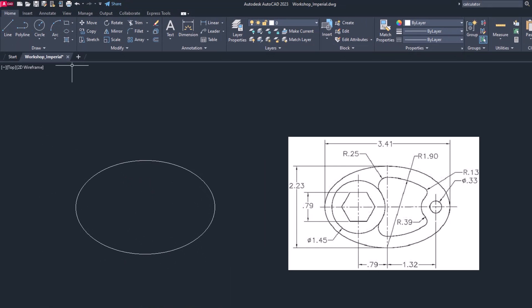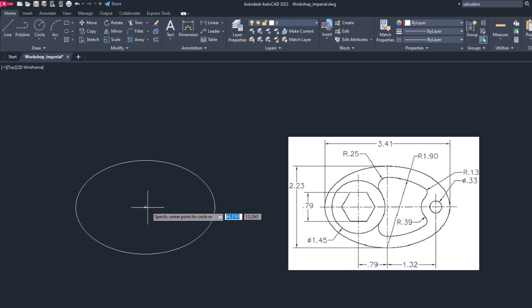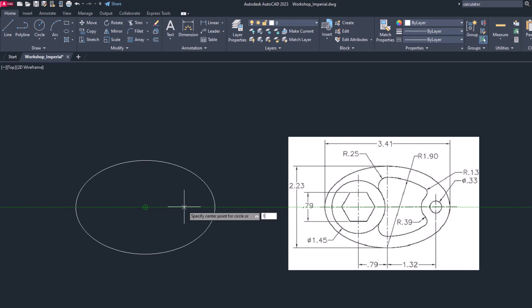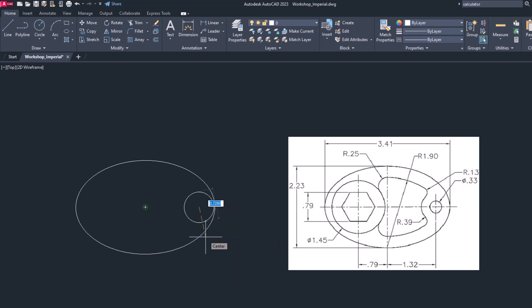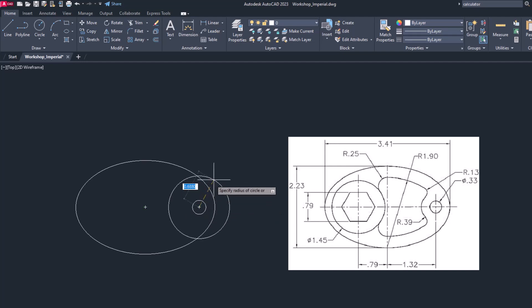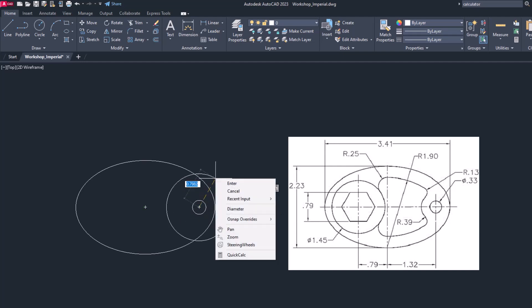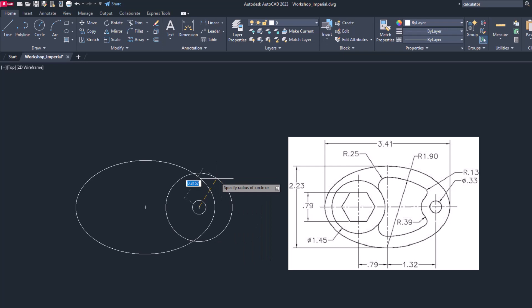Now let's draw the circles. The first circle is on right side by 1.32 distance. Now its dimension is in terms of diameter, so right click diameter which is 0.33. Now repeat the circle command, use same center. This time radius will be 0.39.